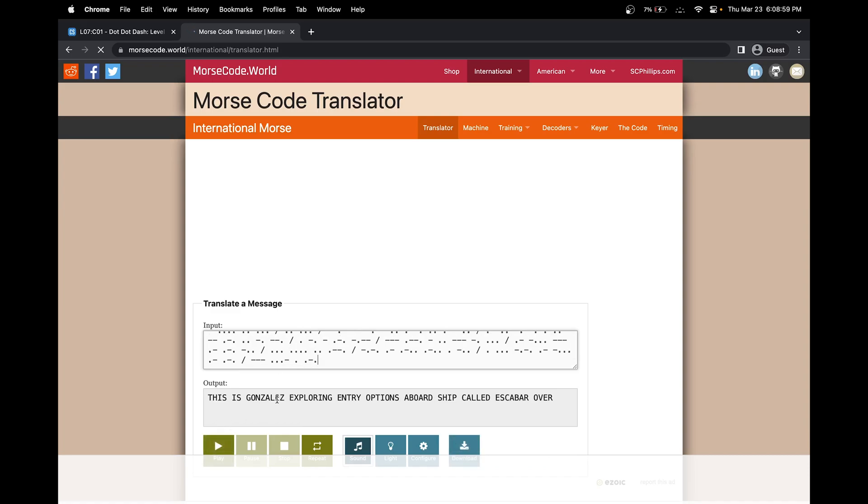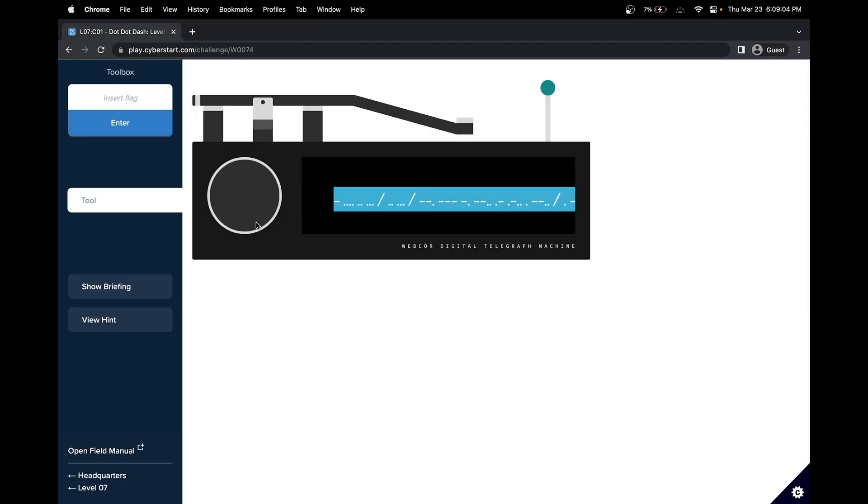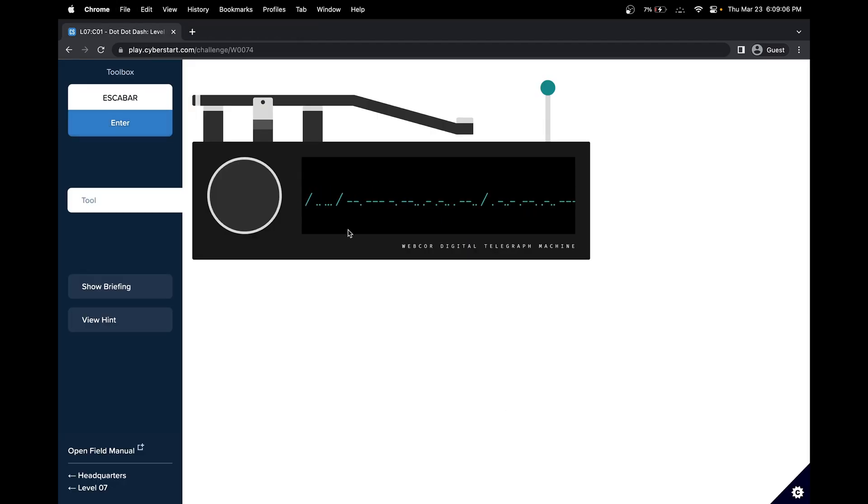This is Garnlet's exploring entry option aboard the ship called Escobar. So I would assume we need the ship name. Let's enter that.